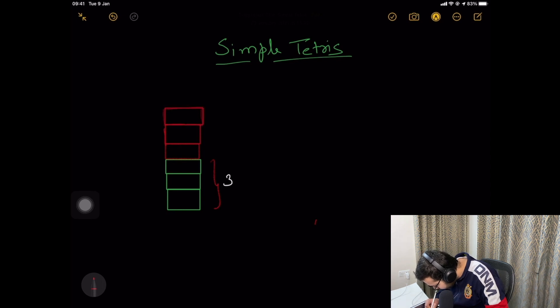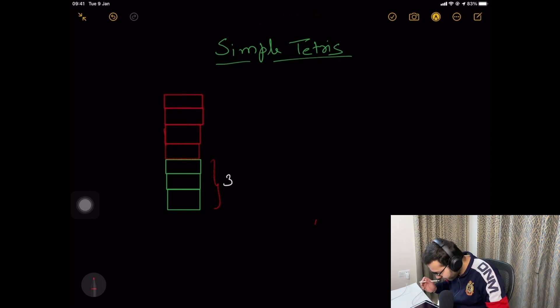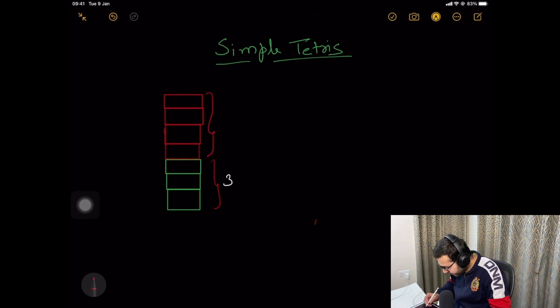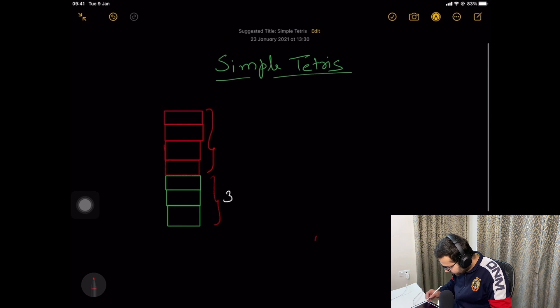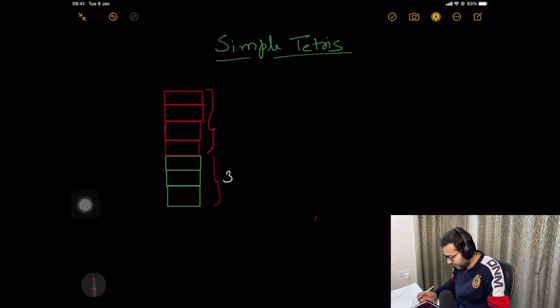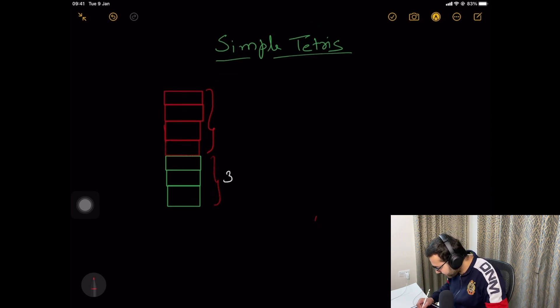One, two, three, four — if I have four red boxes, these four will disappear totally. Let's start from the basics with queries of the form like this.